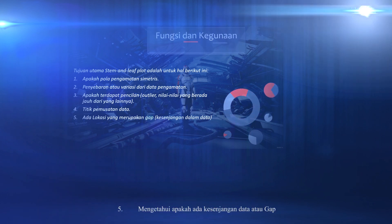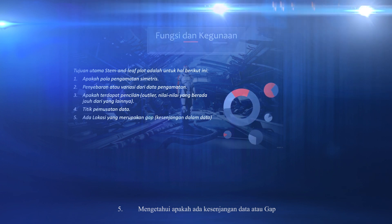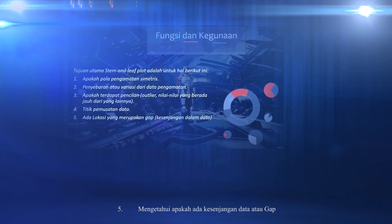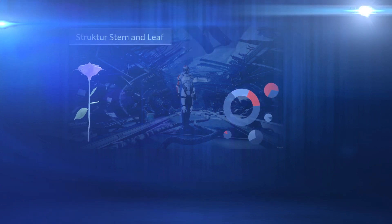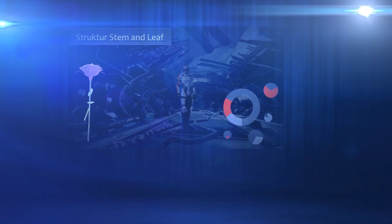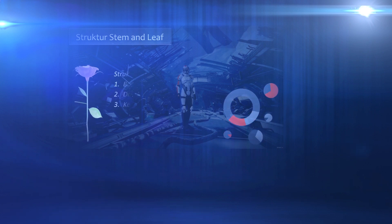And fifth, know whether there are data gaps or gaps. Then what is the structure of stem and leaf?